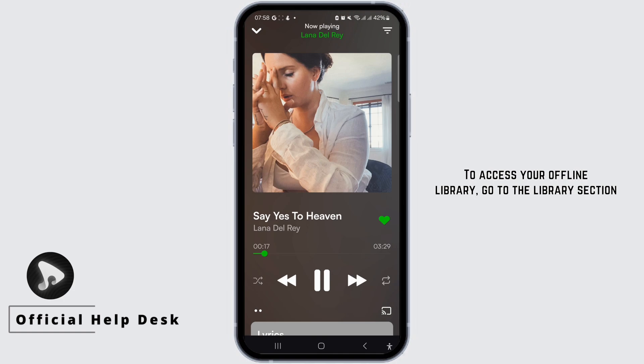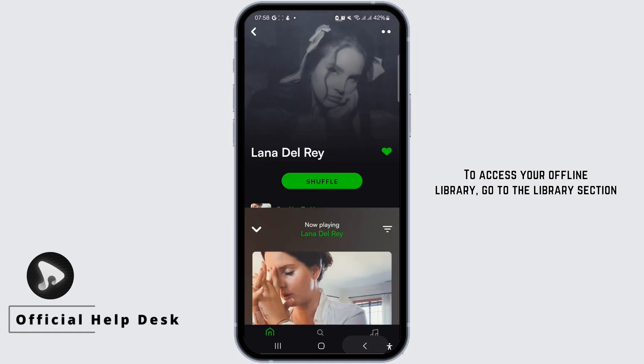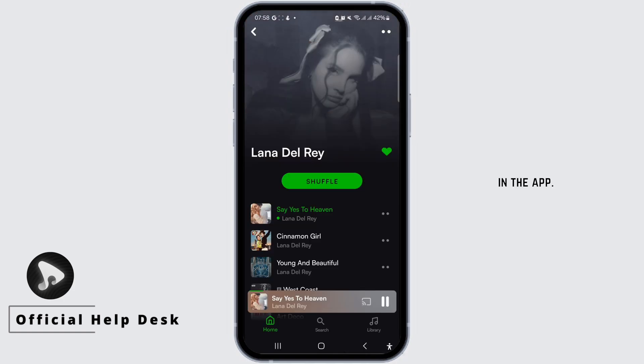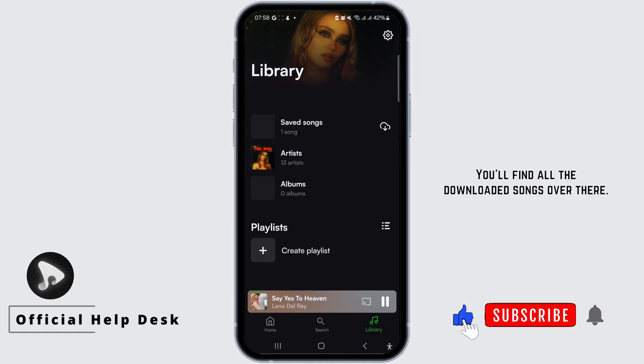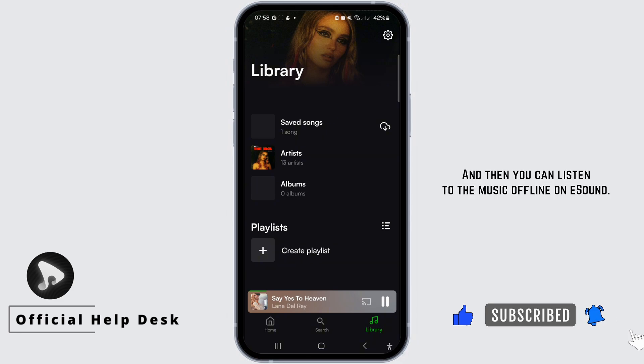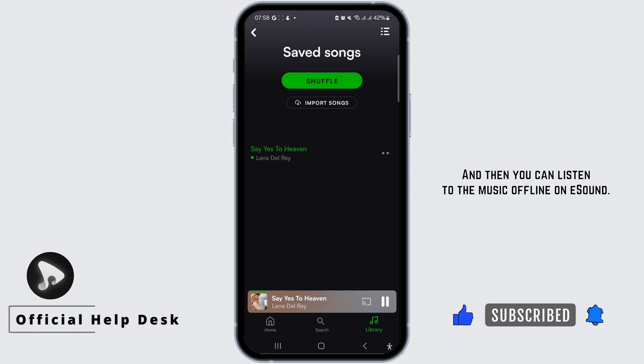To access your offline library, go to the library section in the app. You'll find all the downloaded songs over there, and then you can listen to the music offline on eSound.